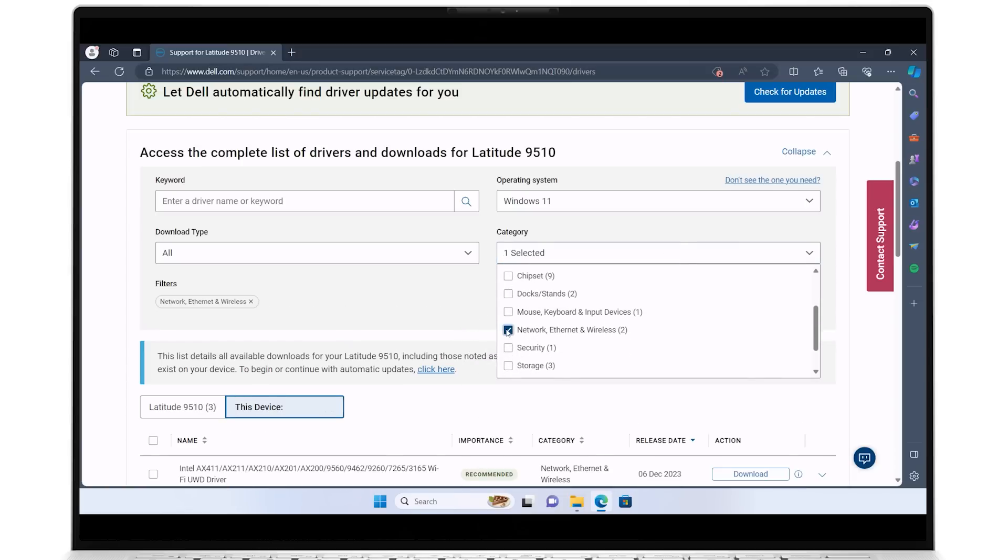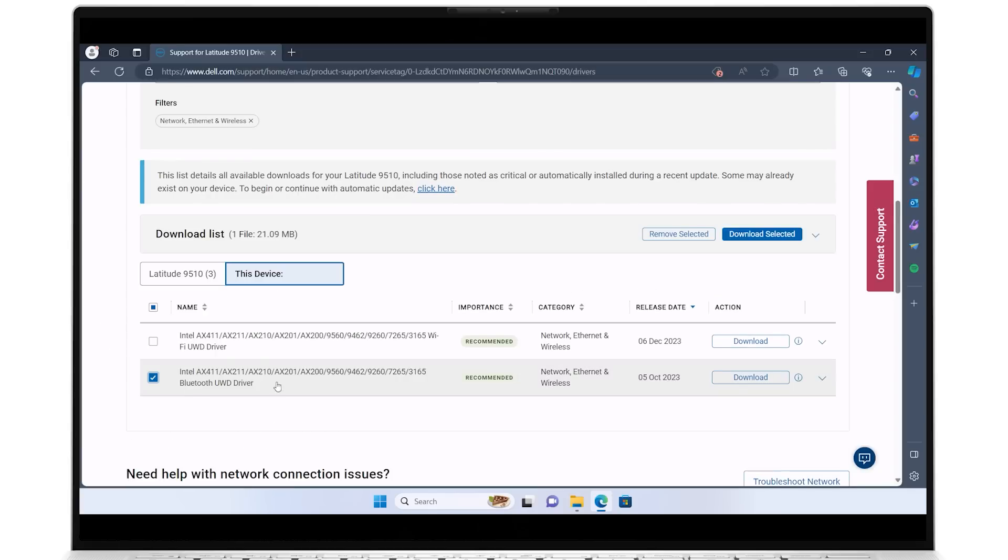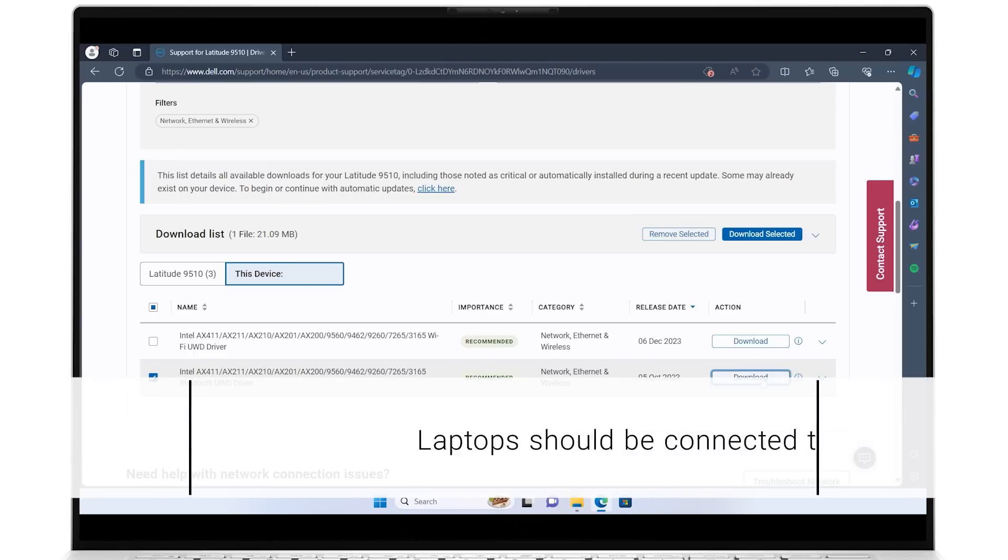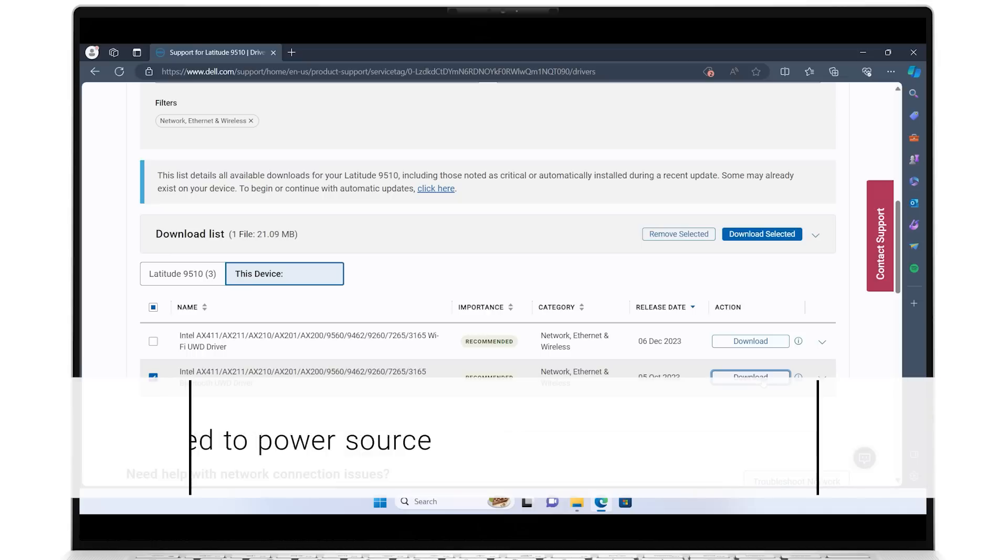From the list of drivers populated below, select the one indicated for Bluetooth and click its corresponding Download button. For laptops, your system should be connected to a power source during this entire process.